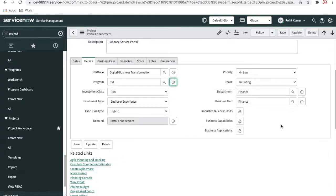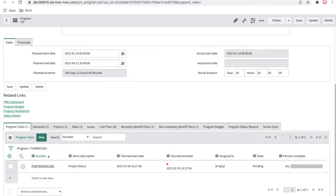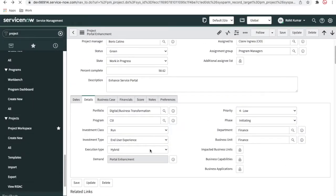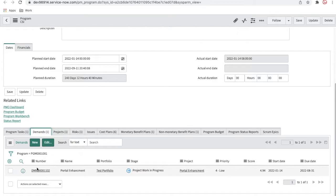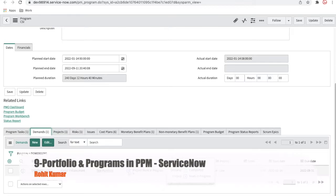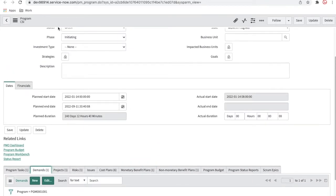Today what I'll do is close all these pending tasks, and then I'll show you how it looks. One more thing I want to highlight — this is the CSI program which we are running. The portfolio enhancement project is running under this program called CSI. If you go back to CSI, these are the projects and these are the program tasks, which are created manually. This is the demand we created under CSI. If you hover over the stages, you can see it's work in progress — the project is right now work in progress. Once your project is closed, the program percentage will be enhanced.